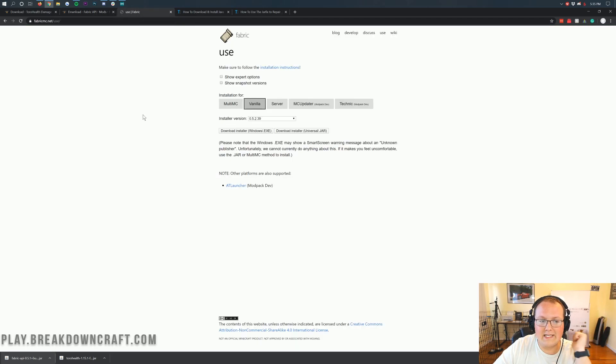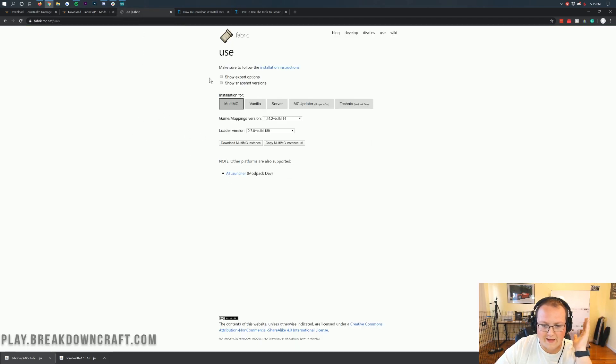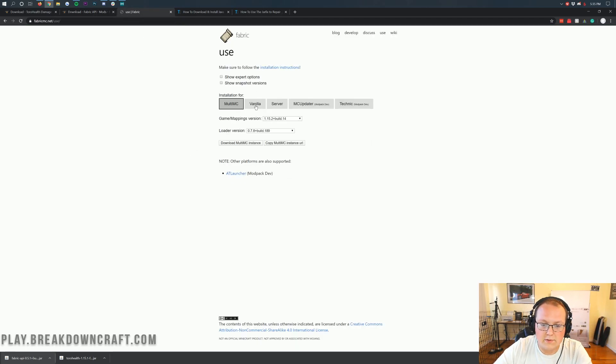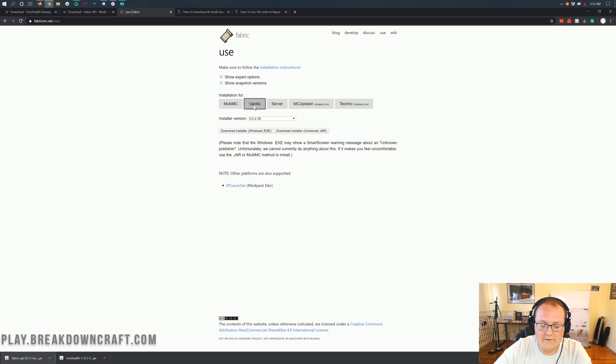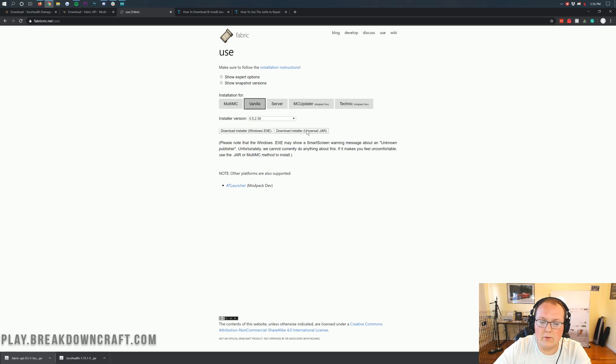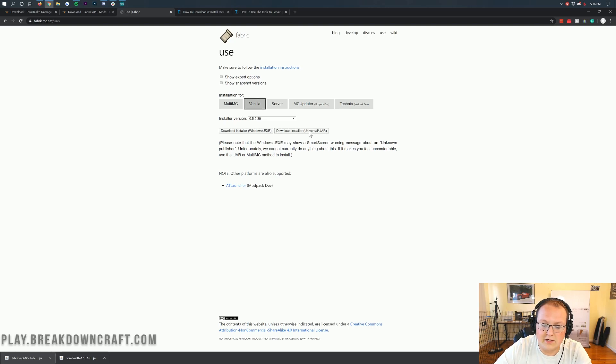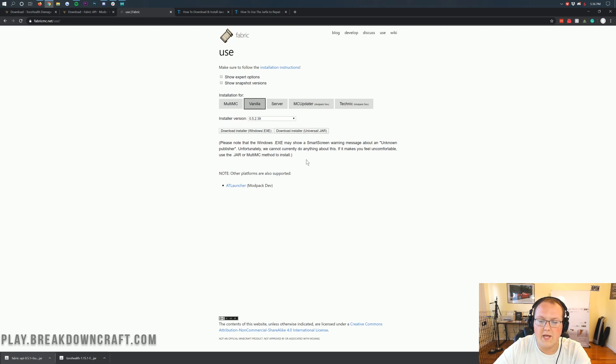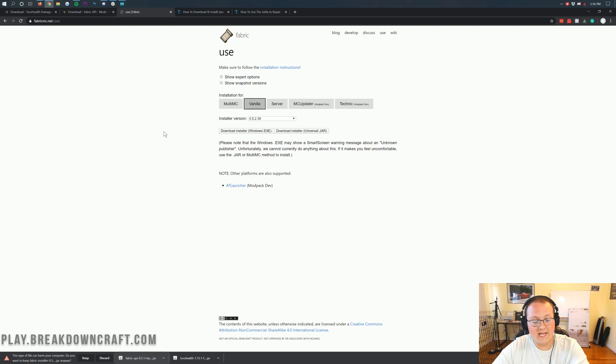Now, last but not least, we need to download Fabric. When you come to Fabric, it's going to look like this. What you want to do is click on this vanilla button here. Click on vanilla there. And then once you're here, don't change anything. Just click download installer universal.jar. It's important that you click on universal.jar here. Once you click on that, it's going to download in the bottom left.